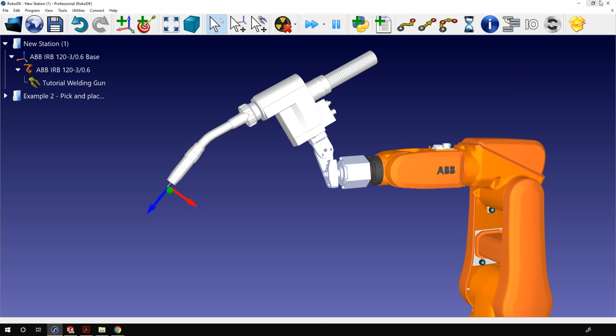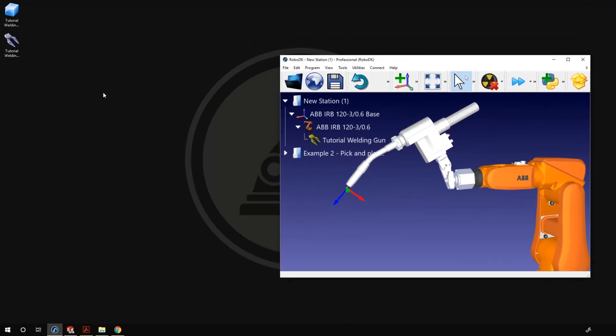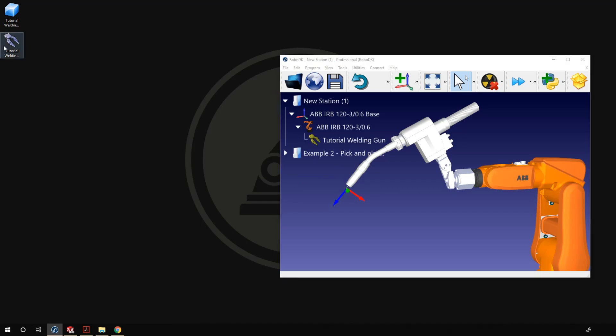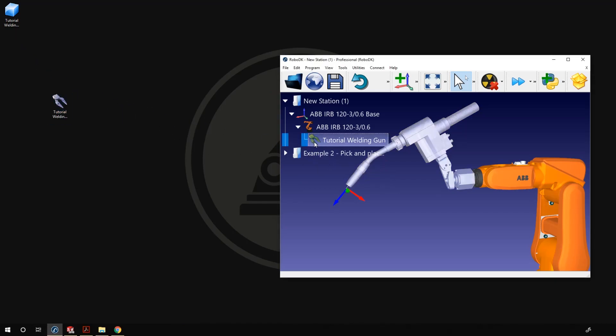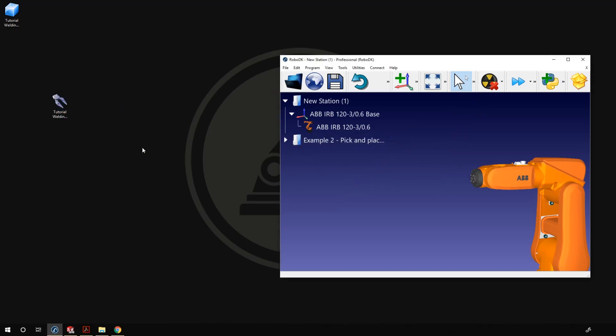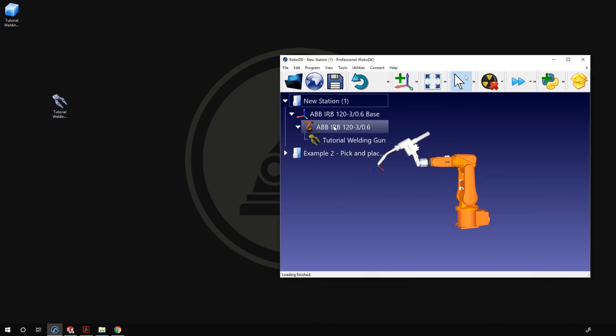Now if I go on my desktop I have two tutorial welding gun files. One is a step file, so just the 3D model, and the other one is a tool file which contains the 3D model and the TCP position. If you want to reuse it, you can simply drag and drop it in RoboDK. I'll delete the one we already have here and I'll drag and drop it. As you can see, the tool was added correctly.